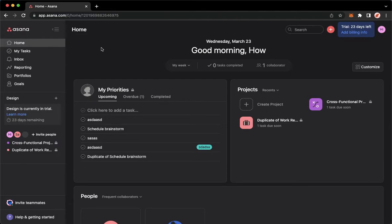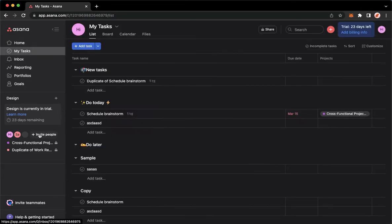Proceed to app.asana.com and make sure to sign in with your account. Once you have signed in, you may now go to My Tasks, or you may also go to your project.